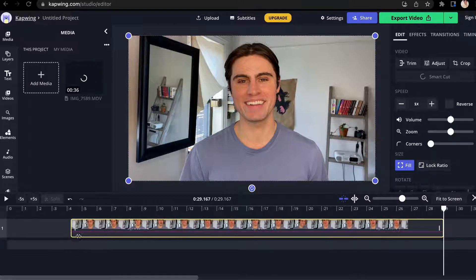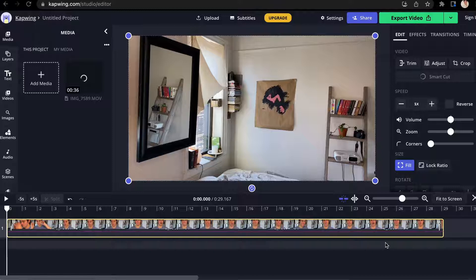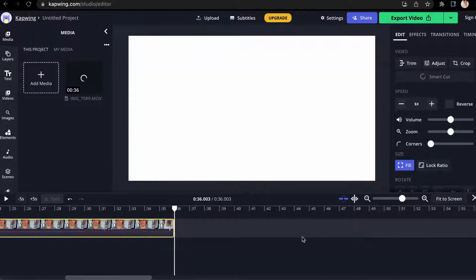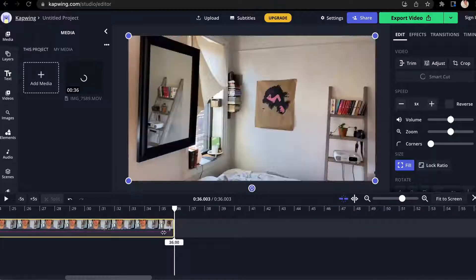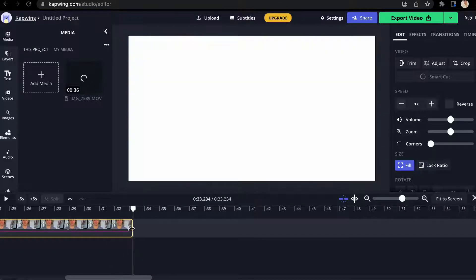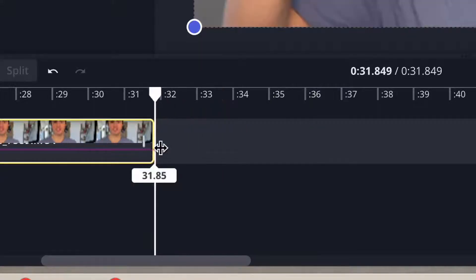If you change your mind, you can always untrim your video by following the same process and dragging the clip out. The sections of the video you cut will reappear and you can play around with this sliding bar until you have trimmed the ends to your liking.